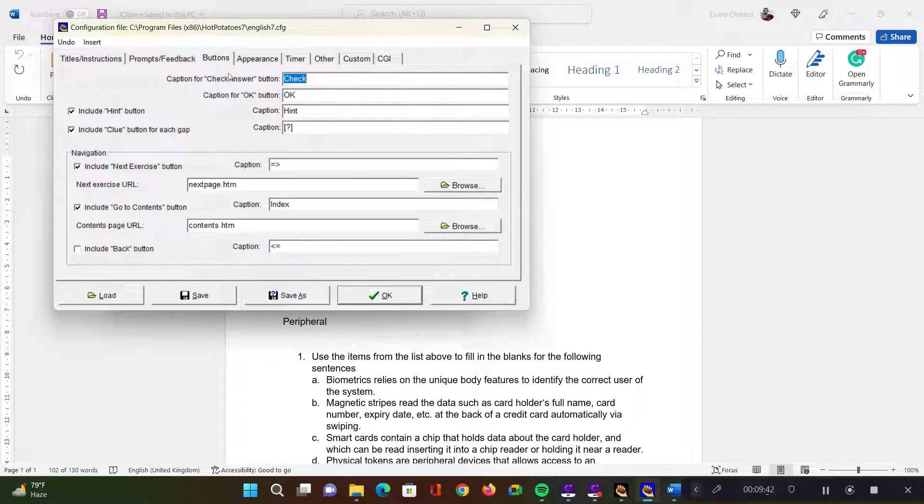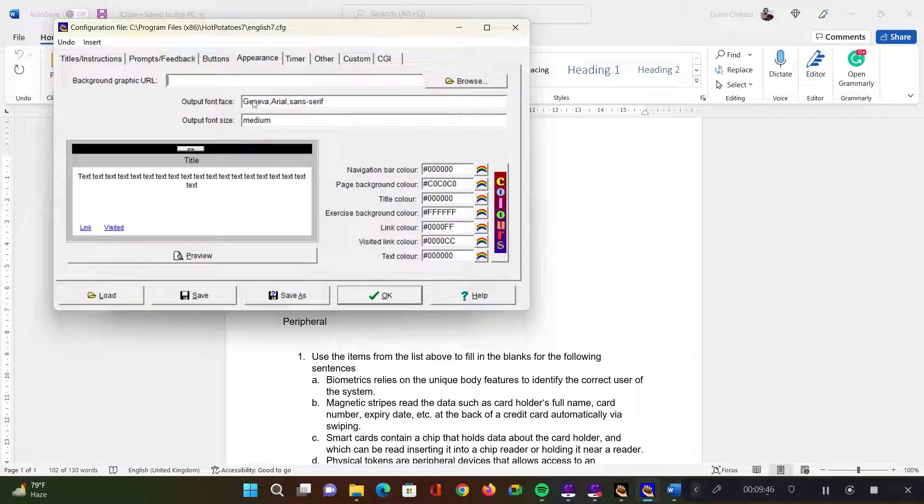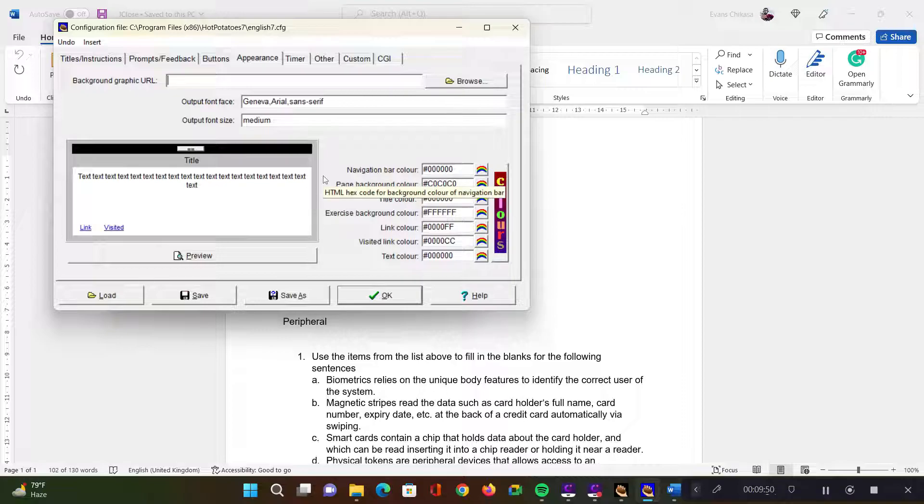You can set some buttons. This I don't usually use it, but you are free to explore that. You can set the appearance of your web page, you can set the background, the text color, the foreground, you can set the buttons, and so on.